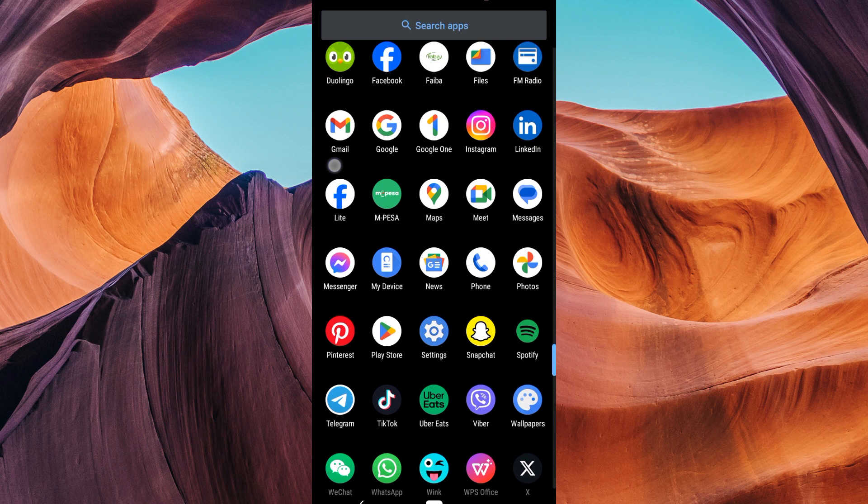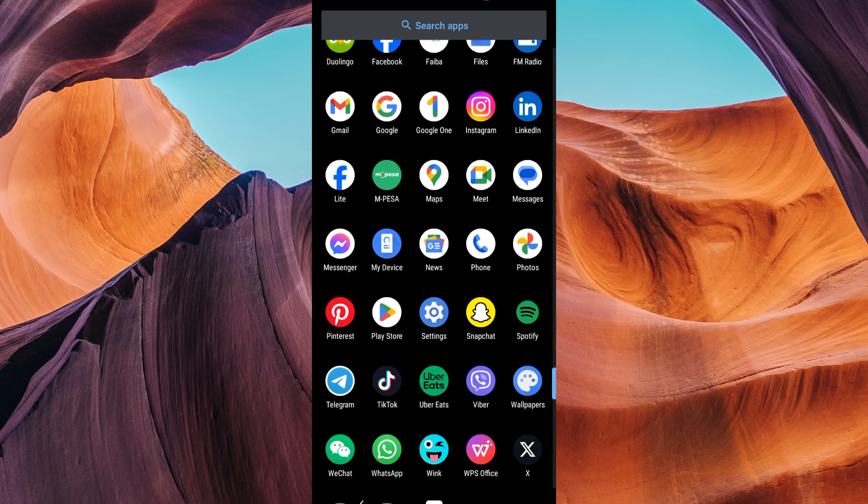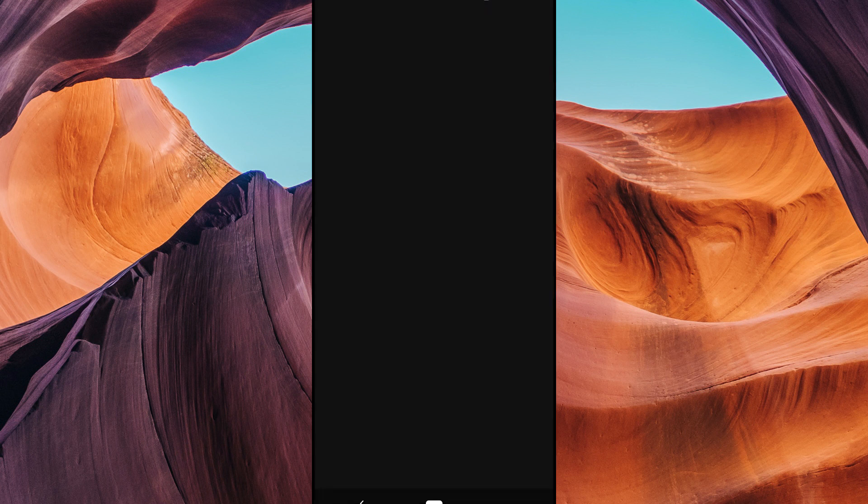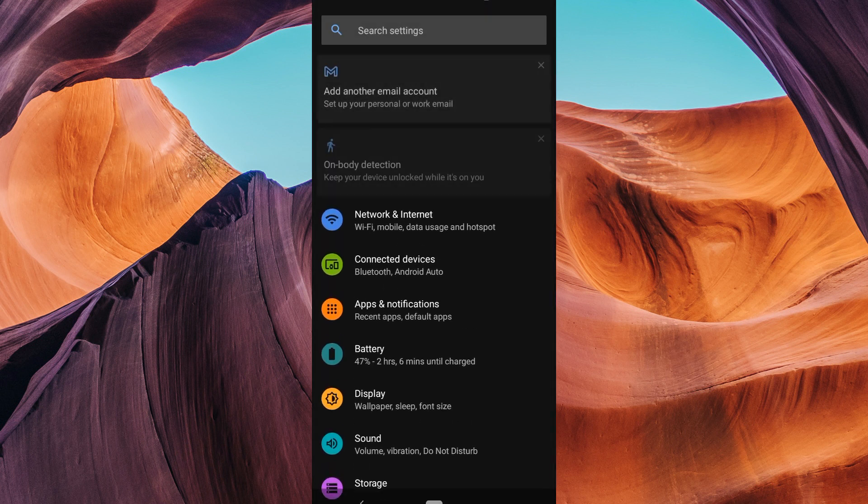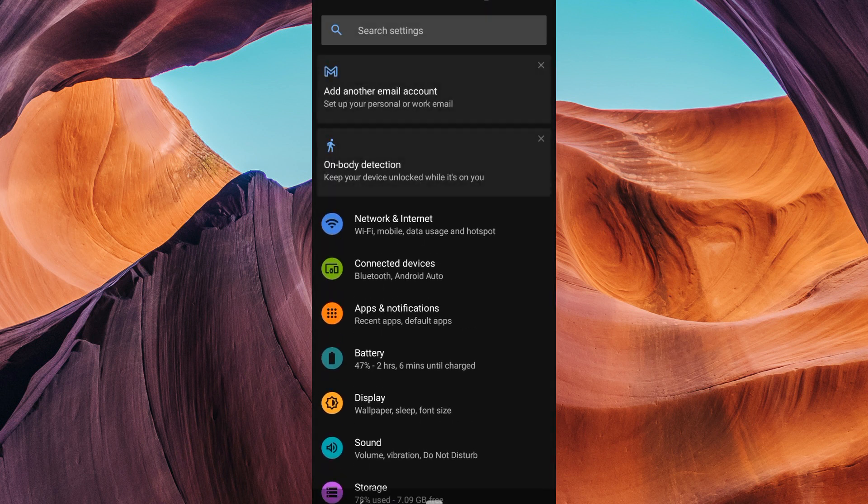If you prefer to use a third-party video player, you can set it as the default video player on your Android device. The first step is to open the Settings app on your Android device, usually represented by a gear or cogwheel icon.